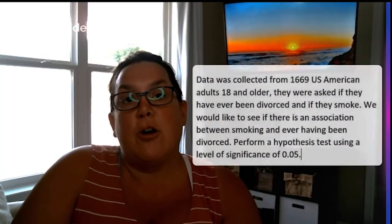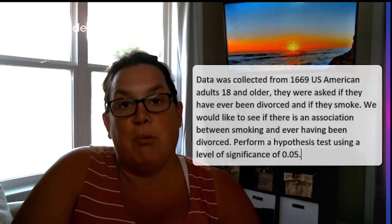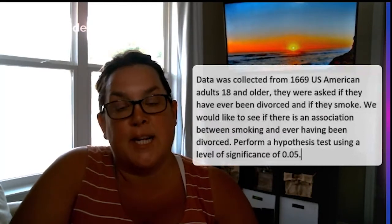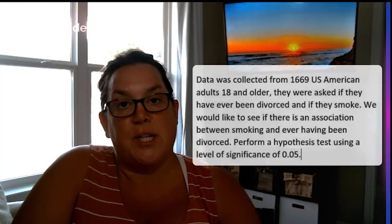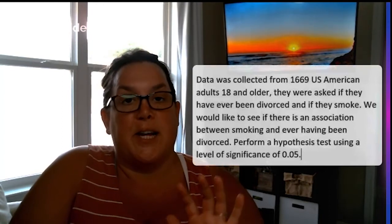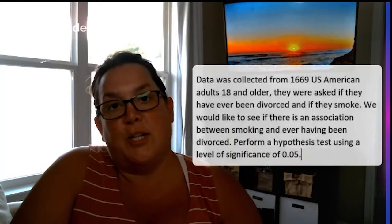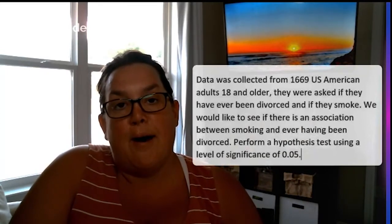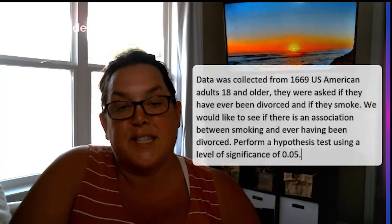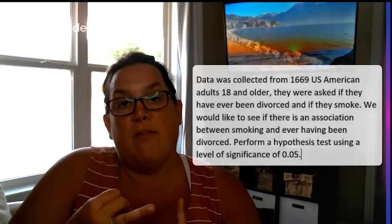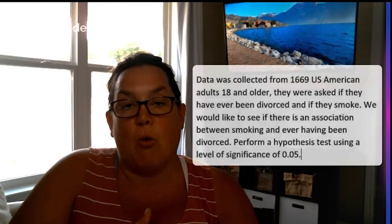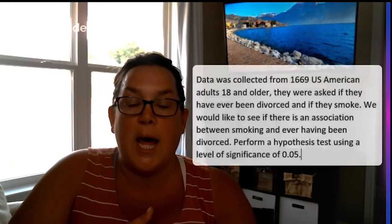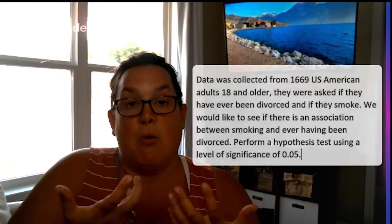So here is the scenario. We have a sample of 1,669 US American adults, so over 18. This data is from a while ago, hence the age and the variables. But we have looked at and asked each of them if they smoke and if they've ever been divorced. And so our goal is to perform a hypothesis test looking at if there's an association between those two variables.